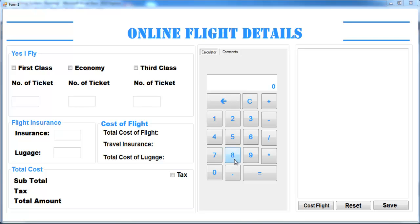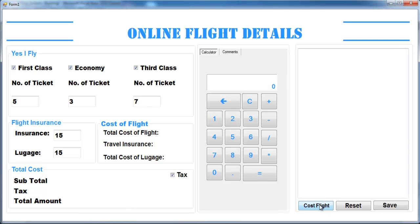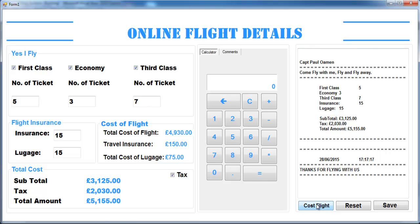Welcome to my online flight information system. I'm just beginning designing this. I have first class, economy, and third class. If you enter number of tickets — say five first class, three economy, and seven third class — that's 15 in total. So we need to get 15 insurance for these, and let's say they also have 15 tags. You just need to find the details and that's what you get.